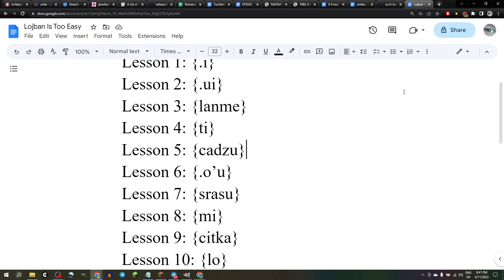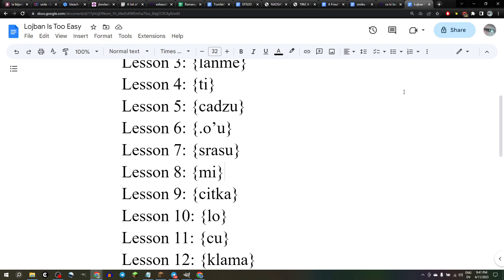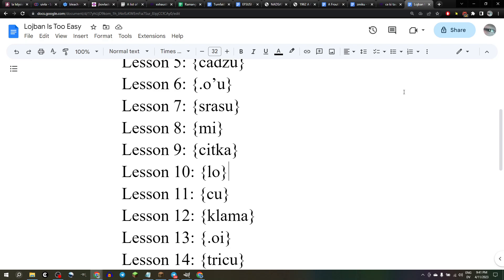We learned that shadzu means to walk: zo-shadzu valsi vi. We learned that ohu means to feel relaxed: zo-ohu valsi vi, ohu. We learned that srasu means grass: zo-shadzu valsi ohu vi. We learned that mi means I: zo-mi valsi vi. We learned that shidka means to eat: zo-shidka valsi vi. We learned that lo makes a noun out of a verb or a stack of verbs: zo-lo valsi valsi vi.